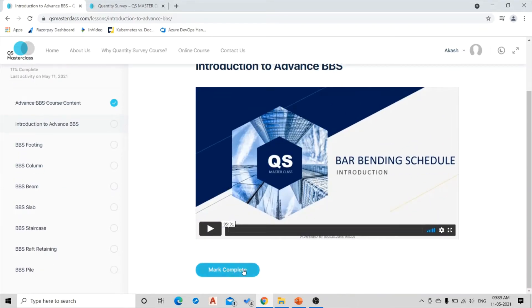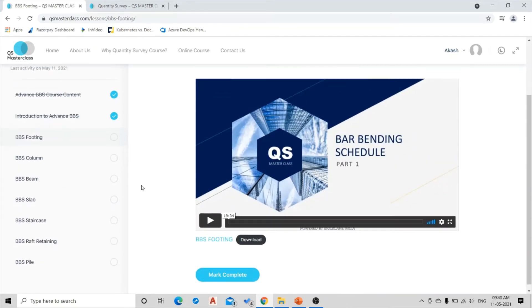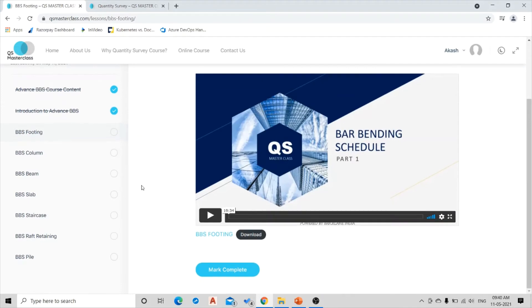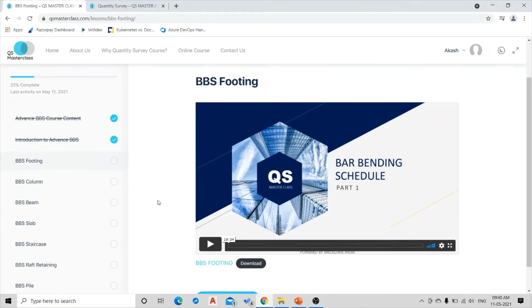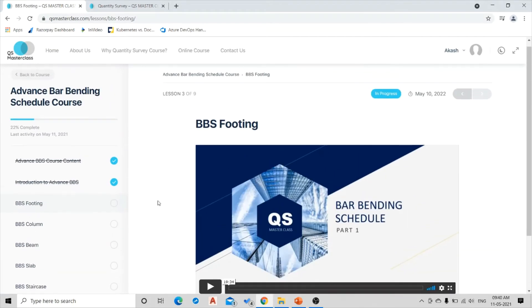You will be taken to the third session over here, which is on Quoting Bar Bending Schedule. Now again, as you can see there is a downloadable attachment over here also. Now from here on you will have downloadable material for each and every lecture.